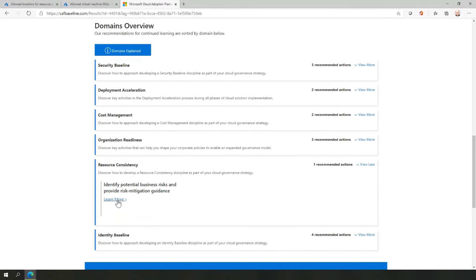Thank you so much, Rob, for taking me through this today and showing me the importance of resource management and consistency. If you want to check out any of the resources or tools that Rob mentioned, please hit up our description box where we'll be dropping the links. And remember to tune in to other shows within the Azure Enablement Series.